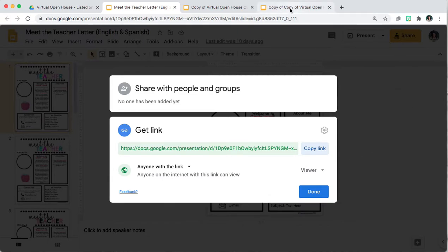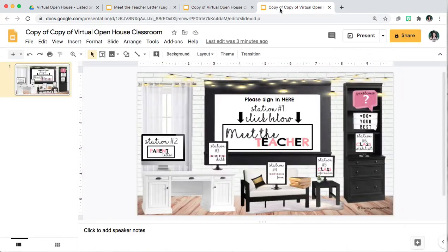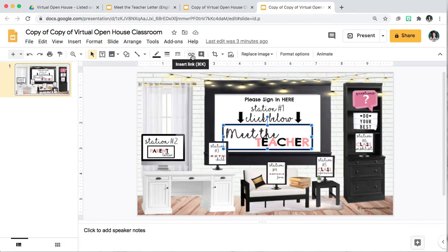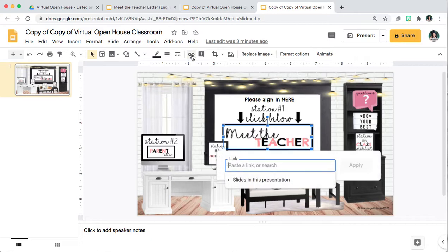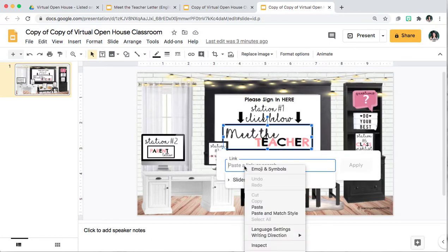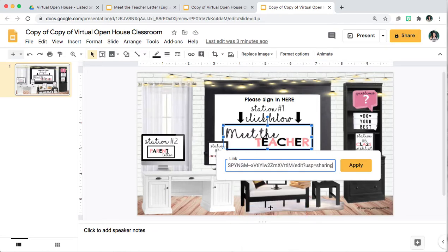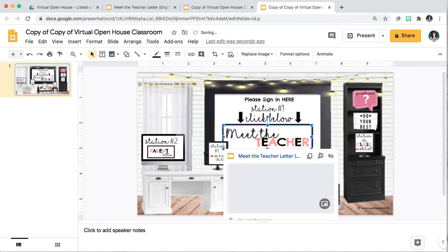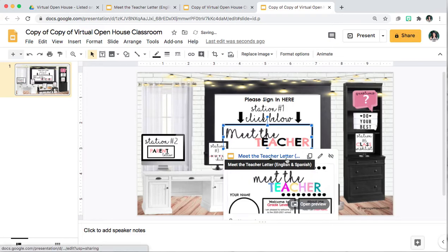Go back to your virtual open house classroom. You're going to click on the icon that you want to attach your link. Click on insert link. You're going to right click paste and then click apply. And here is your link.